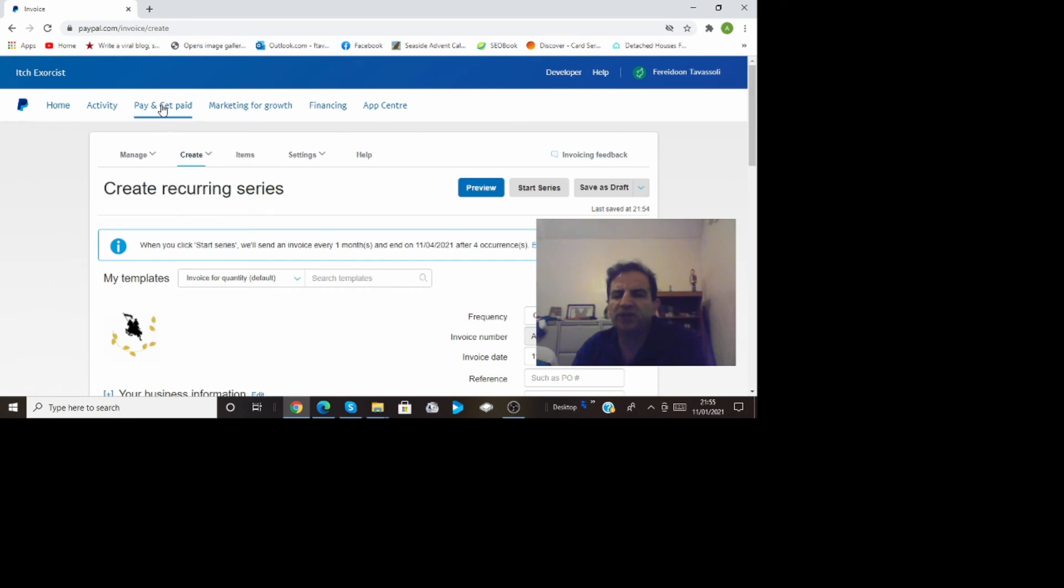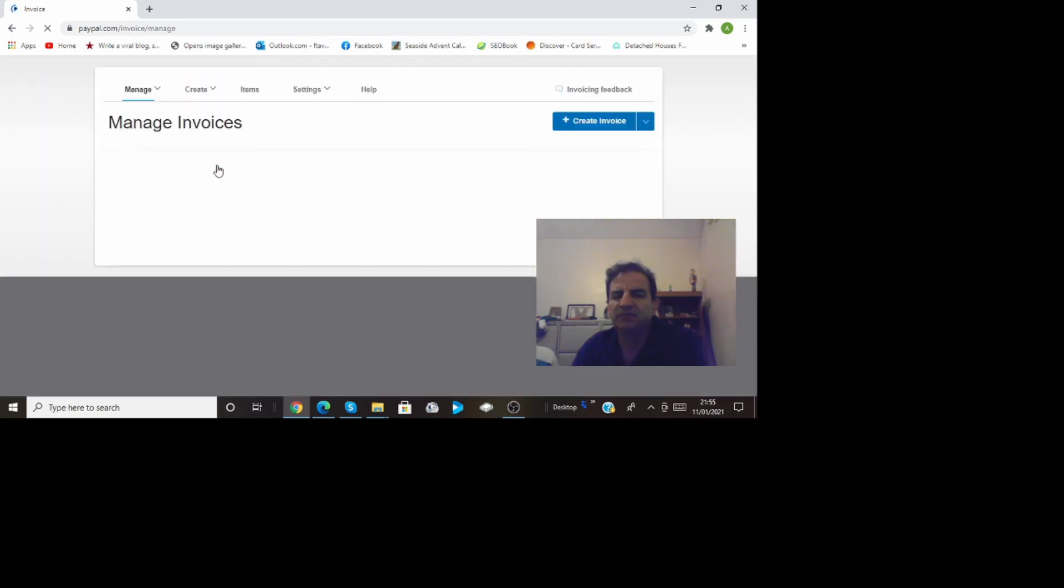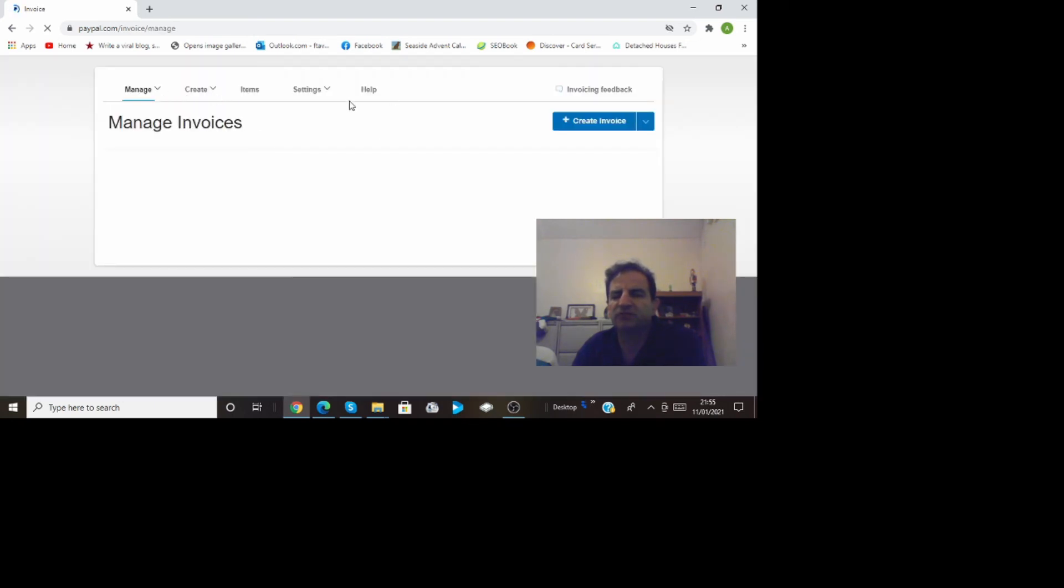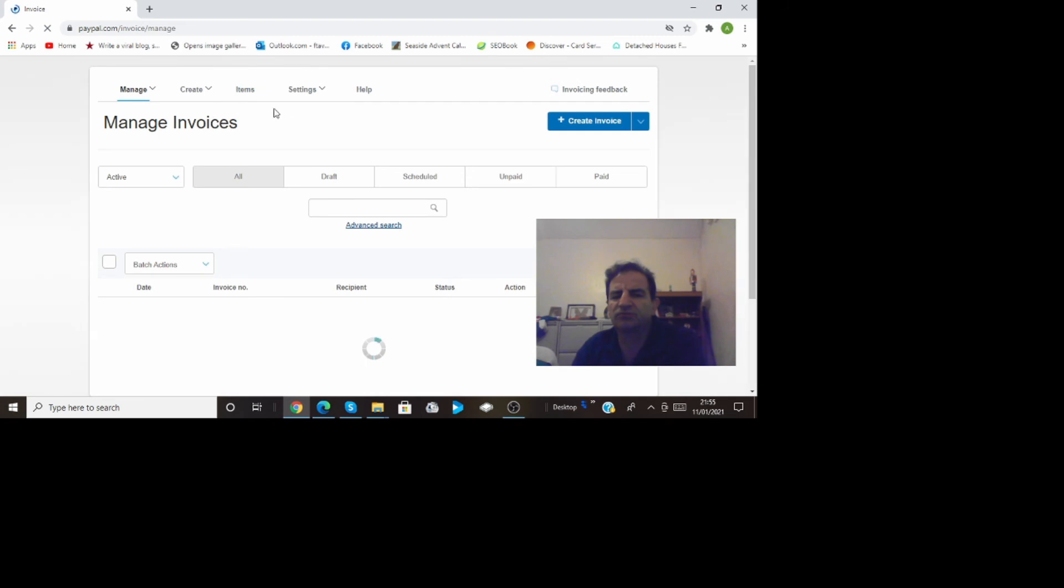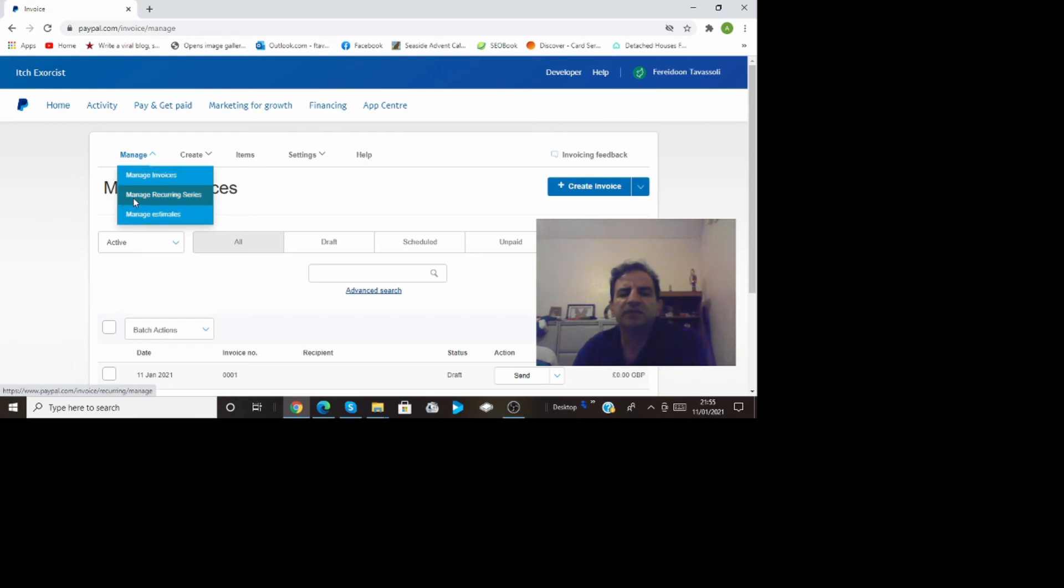Get paid and create invoices or manage invoices you go there. Same just to begin to start from the beginning basically just to show you if you just logged in and start fresh you just come under this button that says manage, manage invoices, manage recurring series, manage estimates.